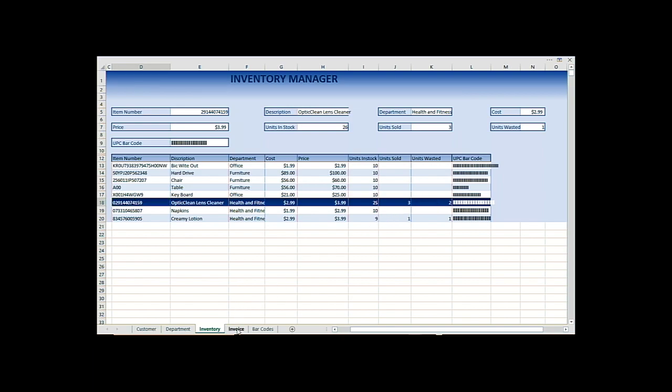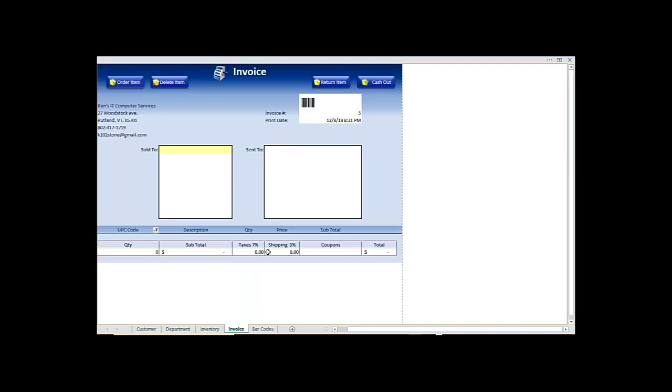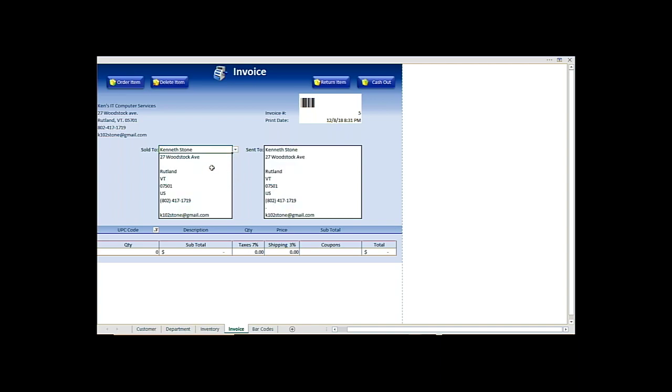The next part is the invoice. Right here's your customer data. So you hit customer name, it's automatically going to fill the fields in for you.